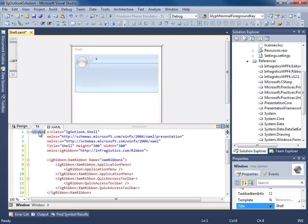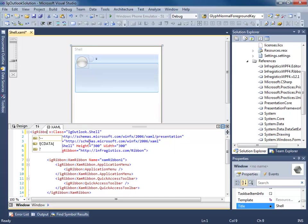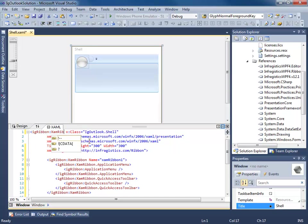And actually we'll get rid of this grid. Now, I want to use the XAM ribbon window that Infragistics provides for me. So I'm going to say IG ribbon XAM ribbon window.